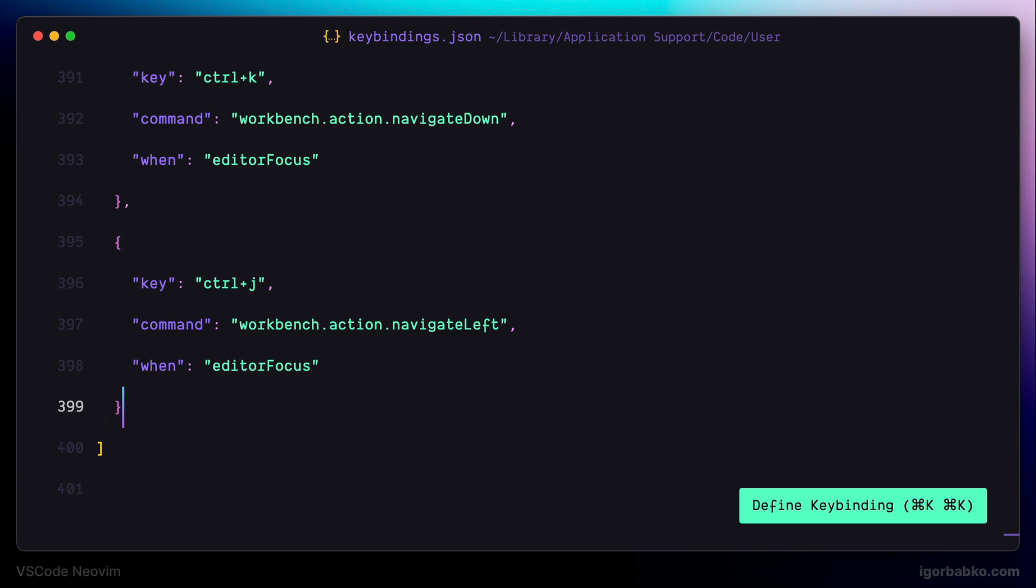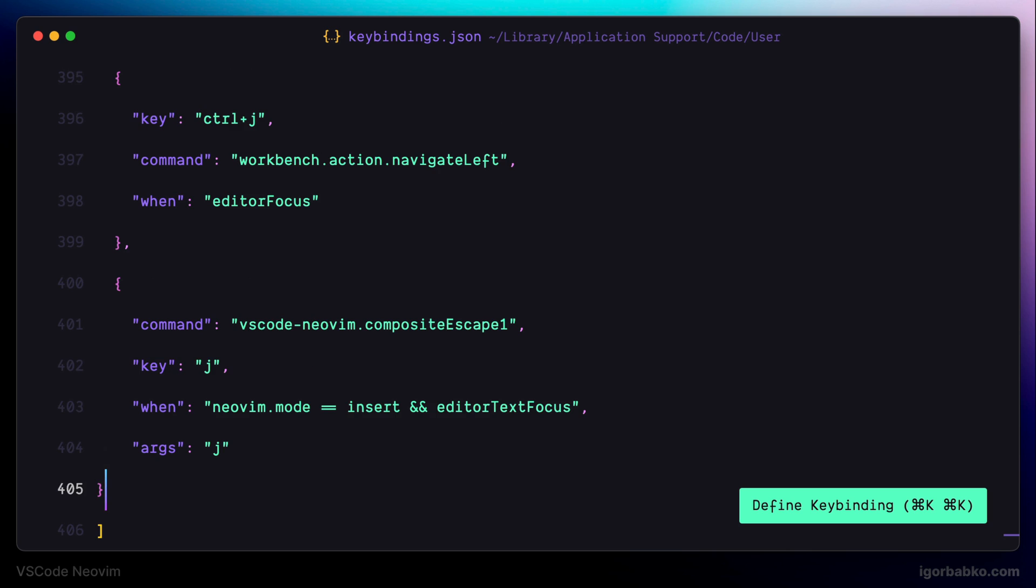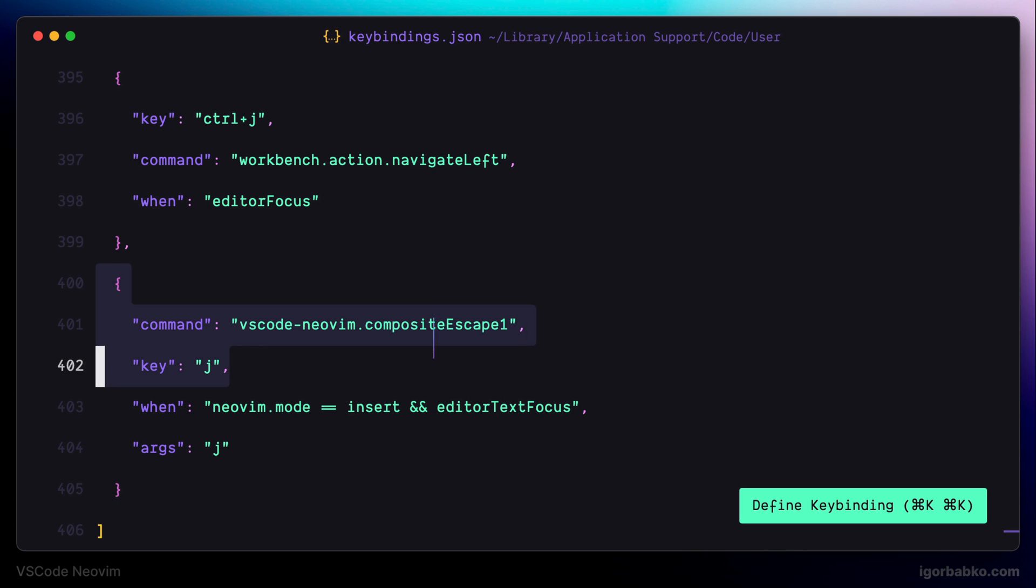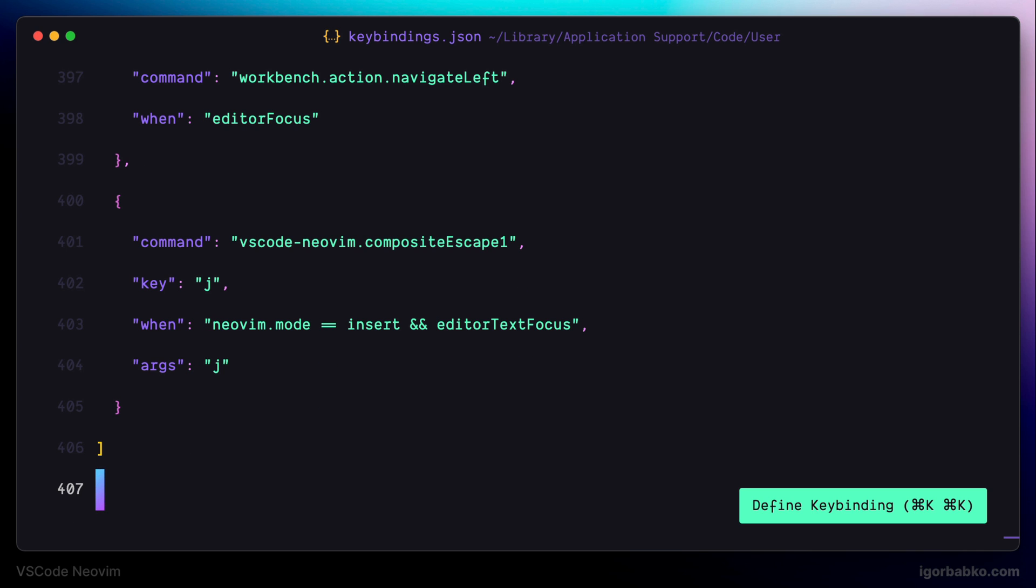we have to insert the following setting inside keybindings.json. This is a file where we redefine keyboard shortcuts inside VS Code. And by adding this chunk of code, now we're going to be able to quit insert mode by pressing JK twice.